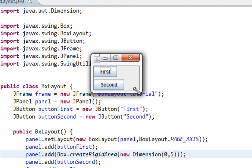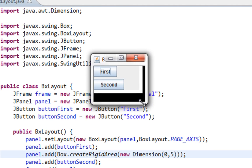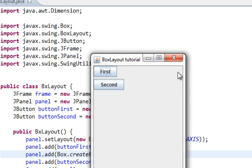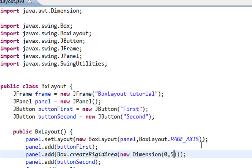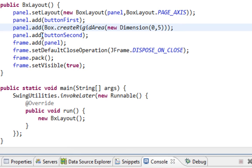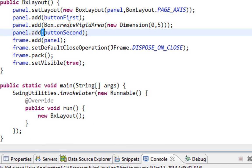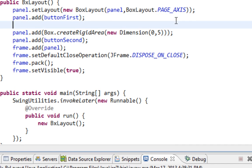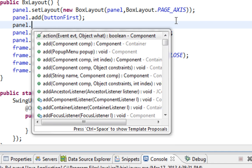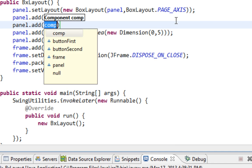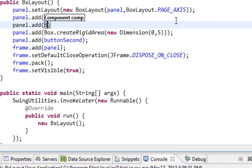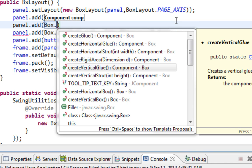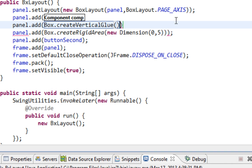And as you can see here is gap between these components. Also I can anchor components to bottom and to top of my frame. And to do that I'll call here, for example all components that comes after buttonFirst will be anchored to bottom. And to do that I'll have to say panel.add, and I'll say Box.createVerticalGlue method.